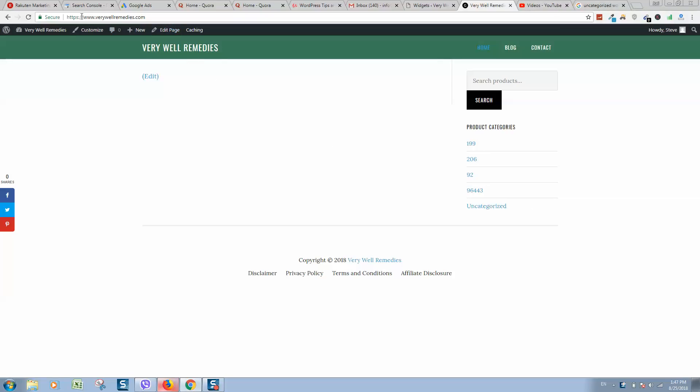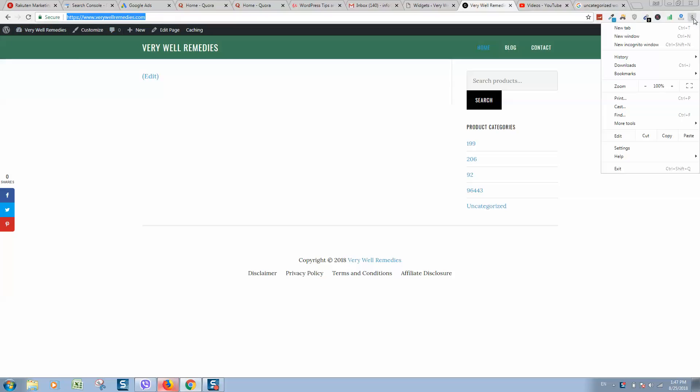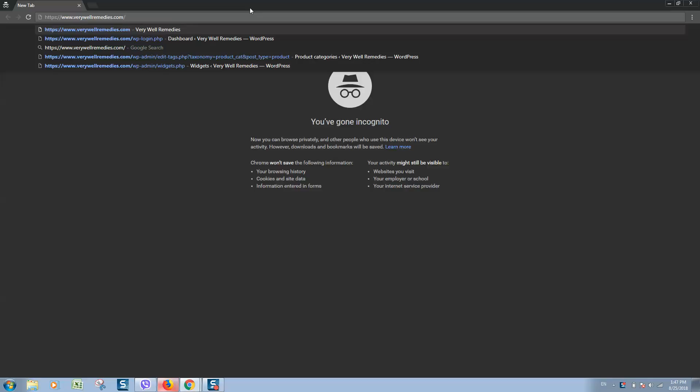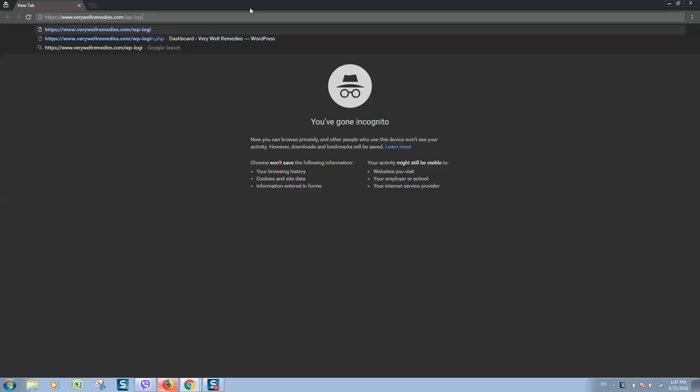So first of all, let's login to your WordPress dashboard. To do so, in the address bar type here dblogin.php.